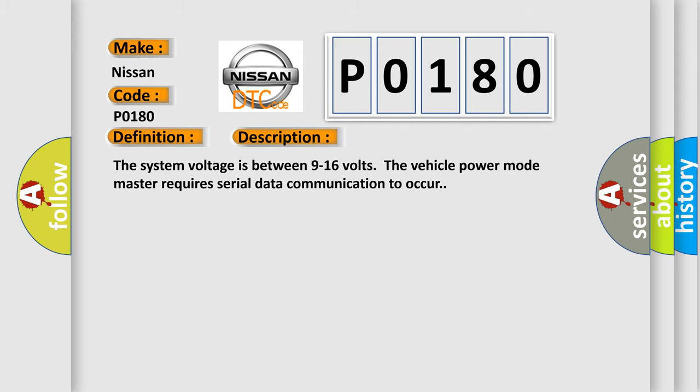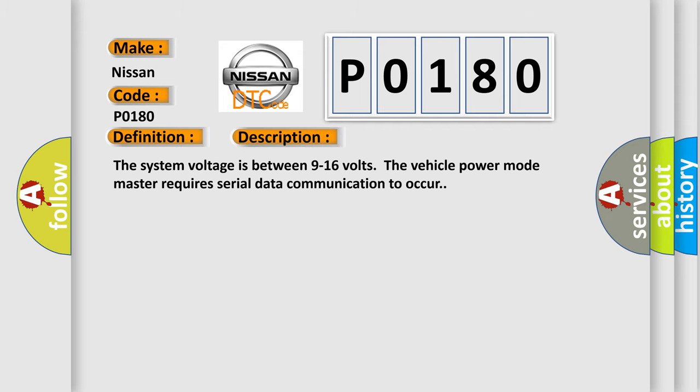The system voltage is between 9 to 16 volts. The vehicle power mode master requires serial data communication to occur.